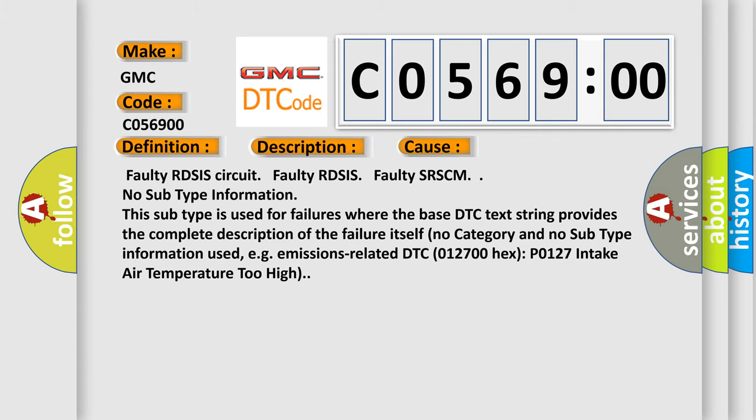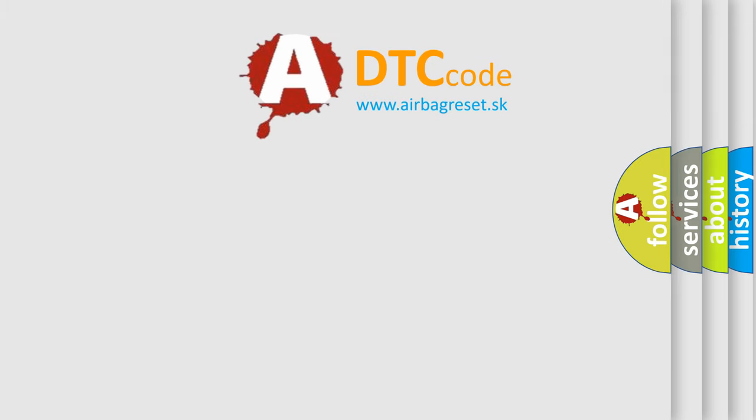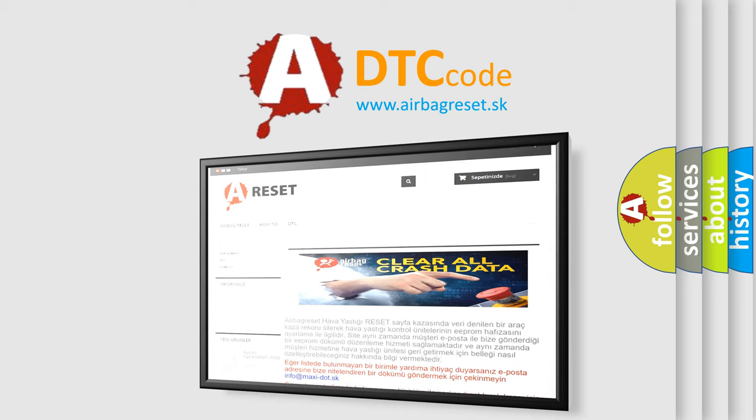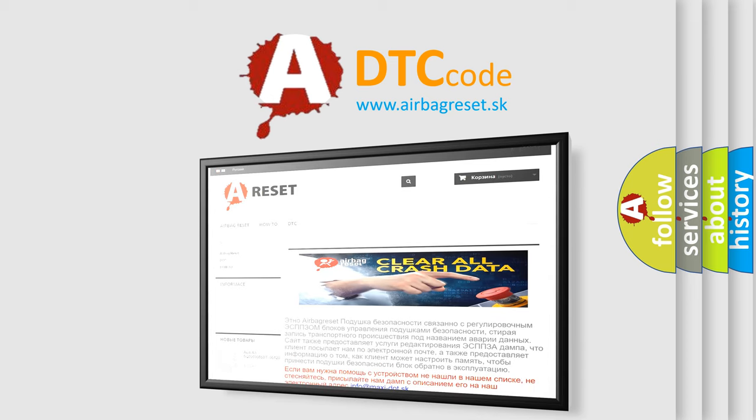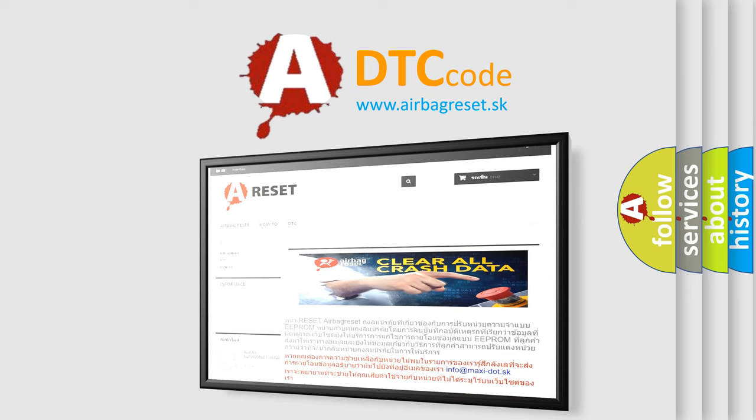The Airbag Reset website aims to provide information in 52 languages. Thank you for your attention and stay tuned for the next video.